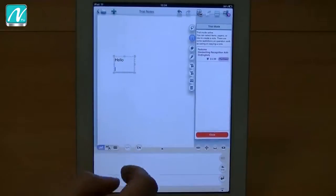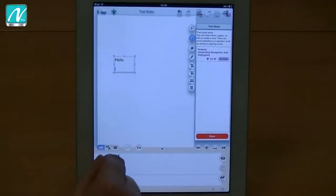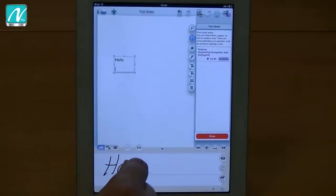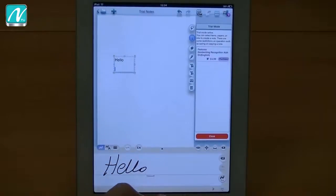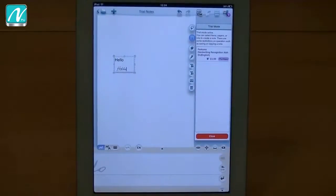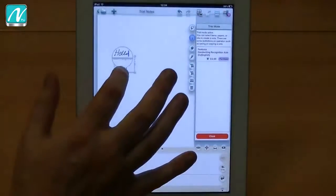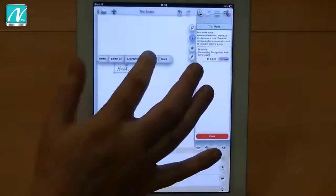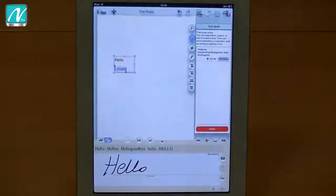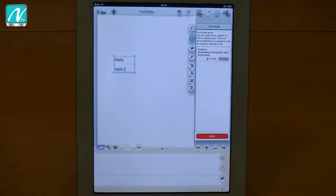Or we can do something called convert later. So I can simply handwrite, capture that handwriting into my document and then anytime later go through the conversion process like so.